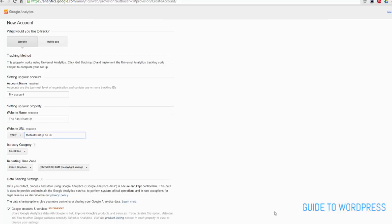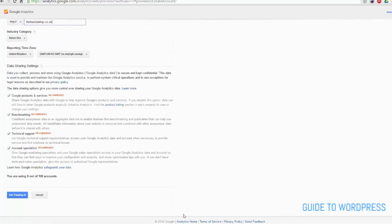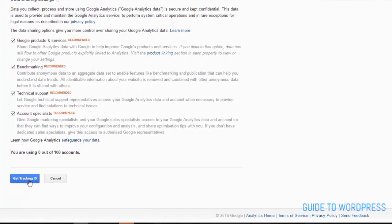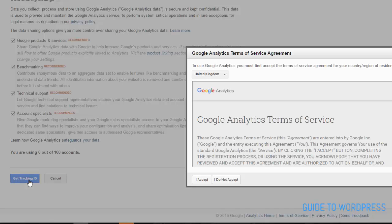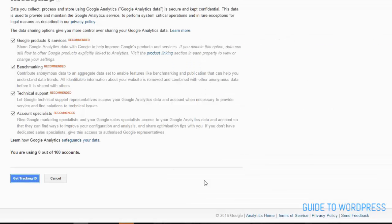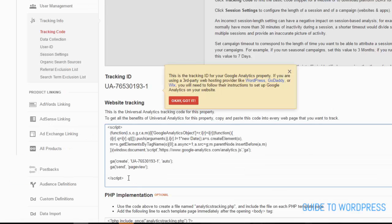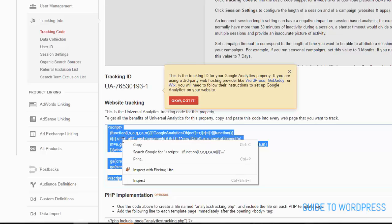Fill in the information about your website and then scroll down and click get tracking ID. Accept the terms of service and here's the tracking code, so let's copy that.